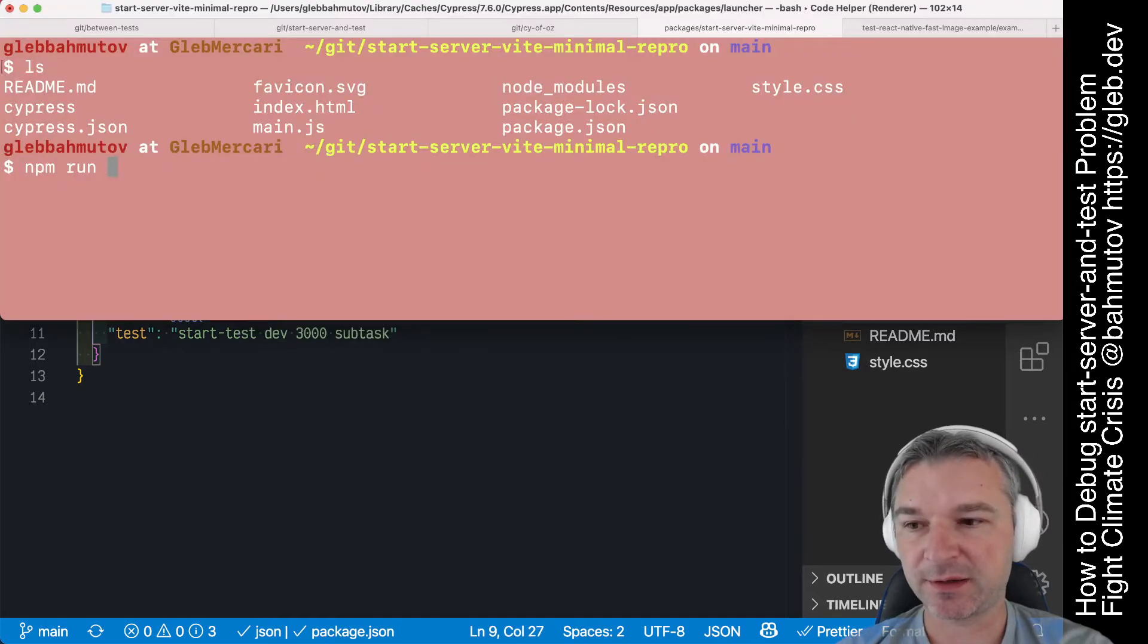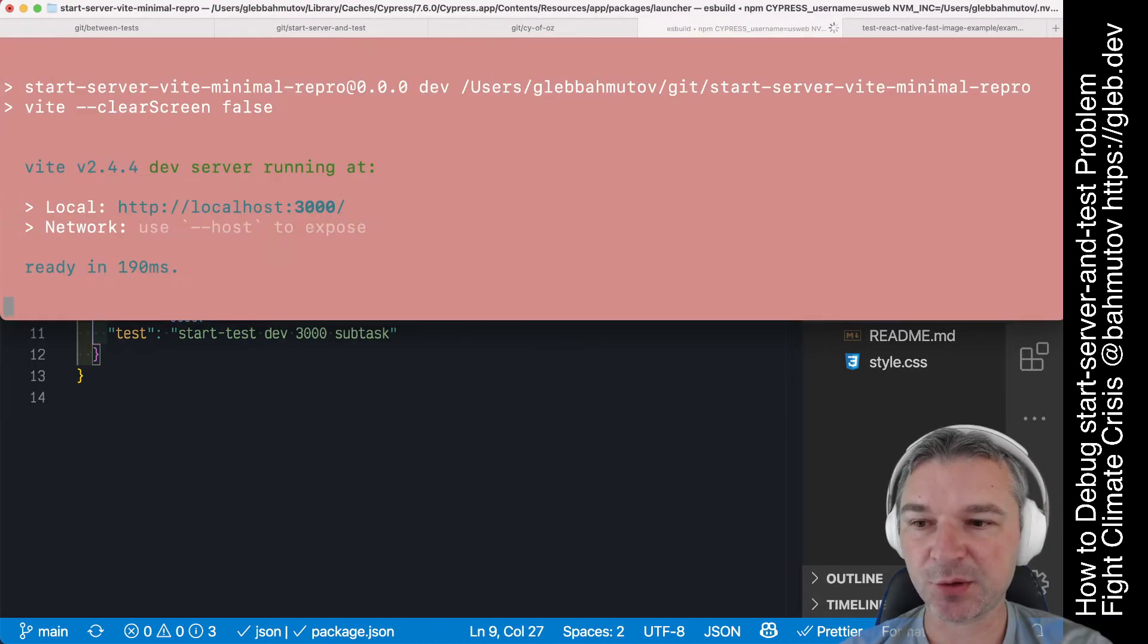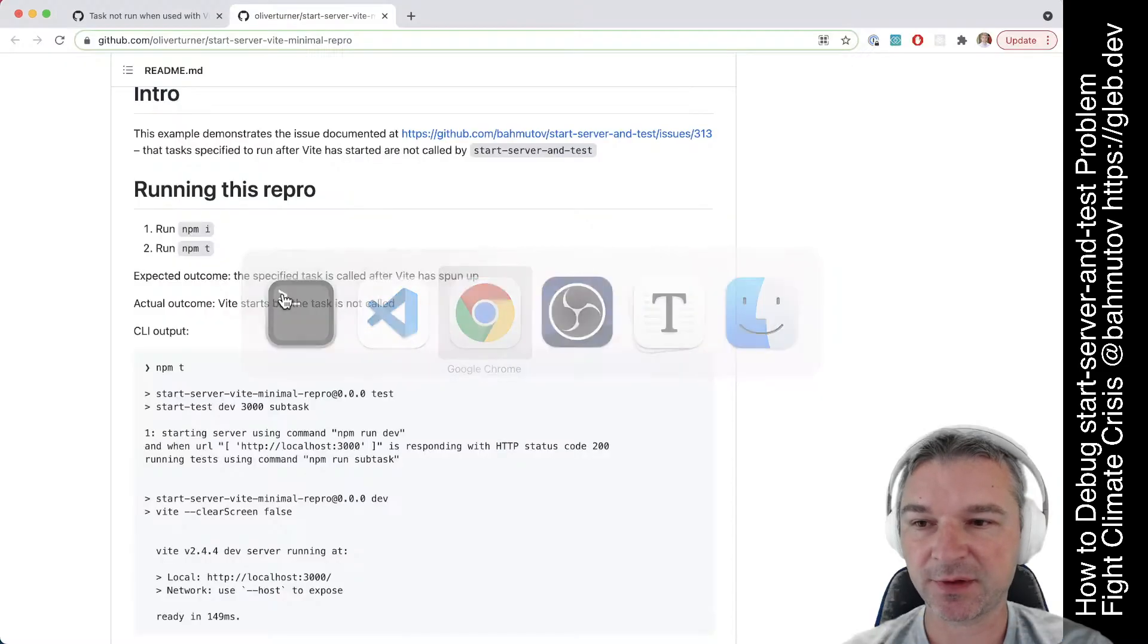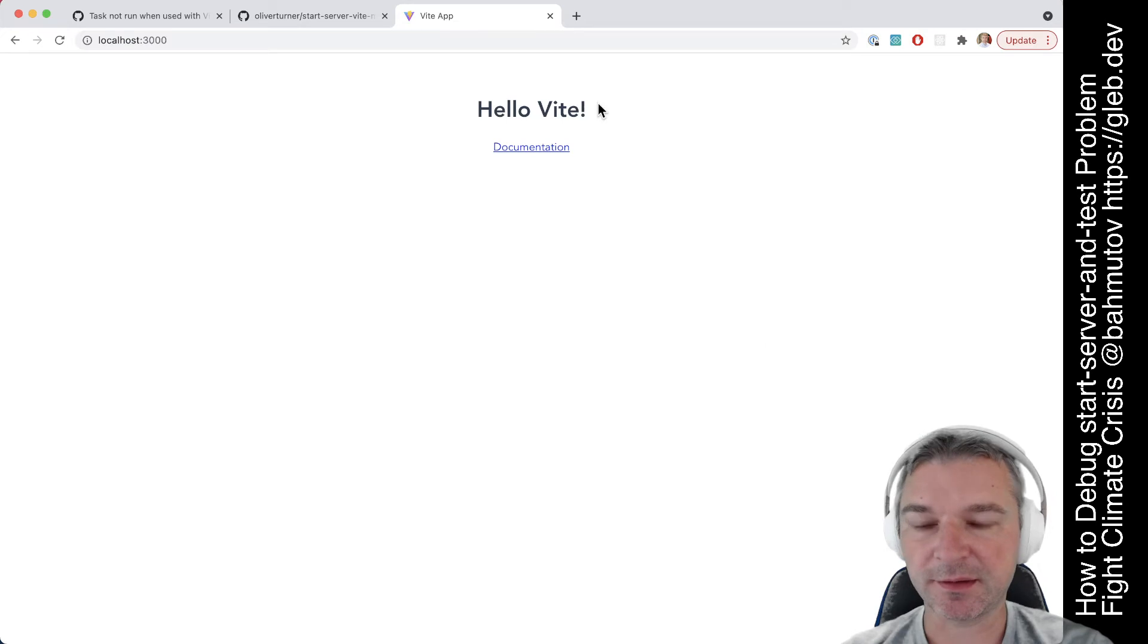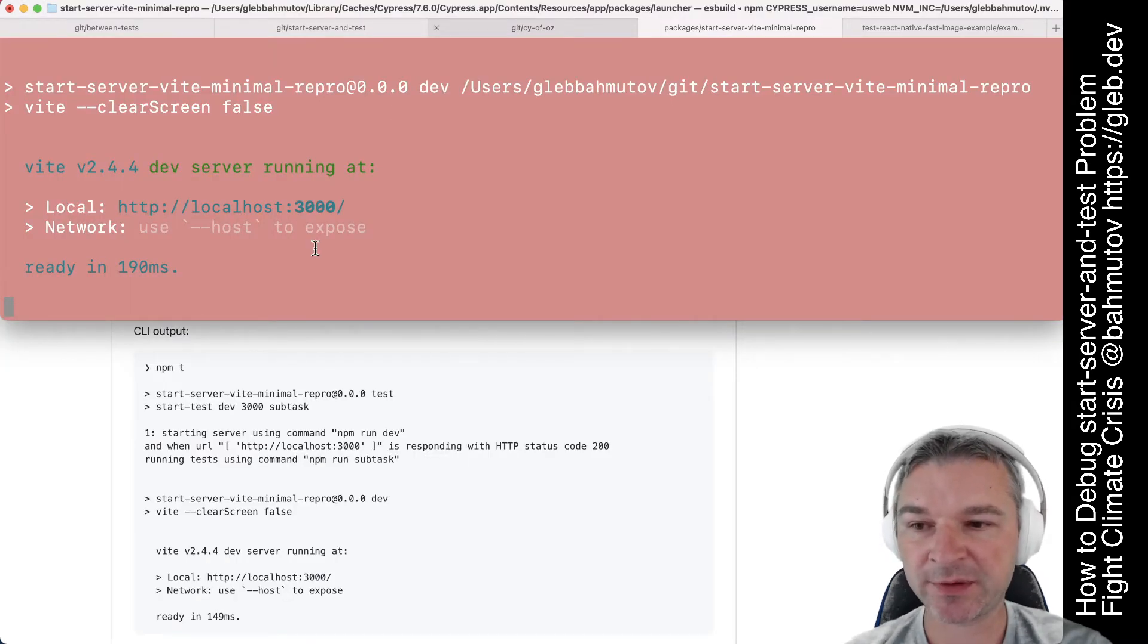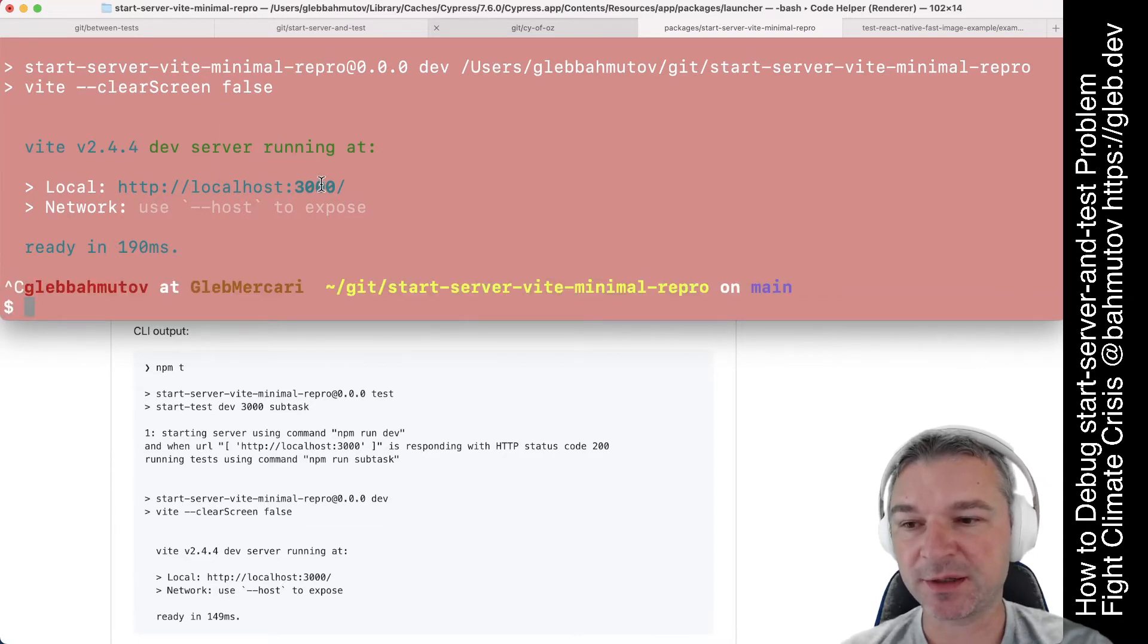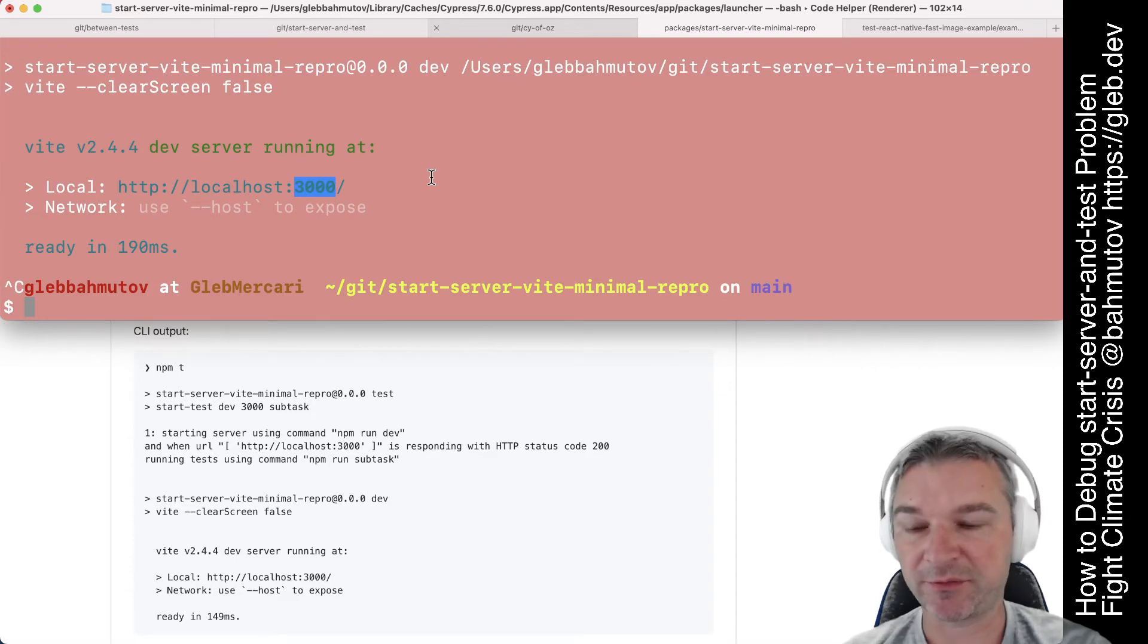If I run npm run test then I can see that this server is working. In fact if I go to the localhost I can see it is serving a page but notice that the echo never gets called. The Start Server Test for some reason doesn't believe that port 3000 is available and responding.